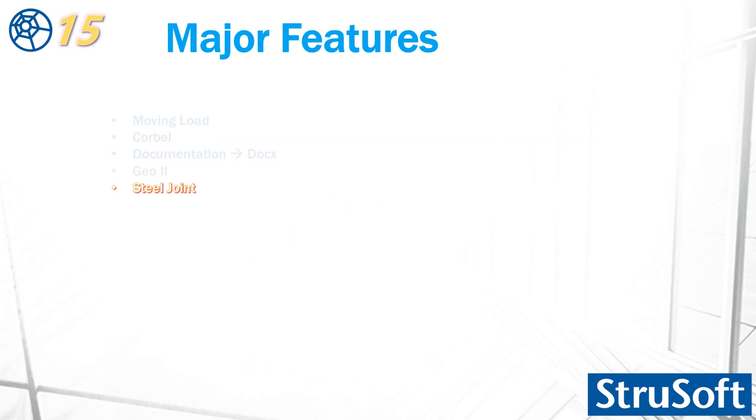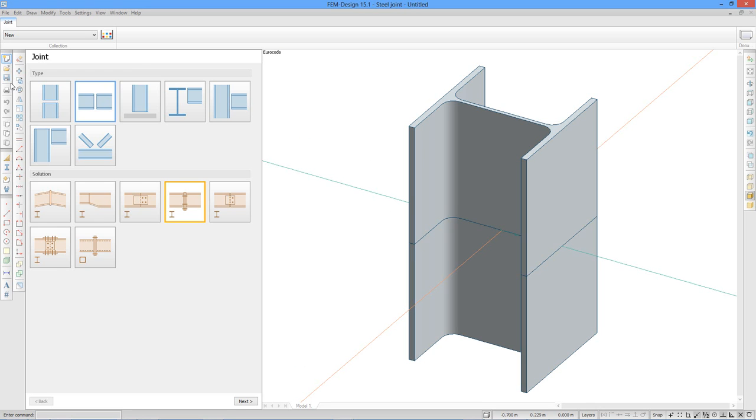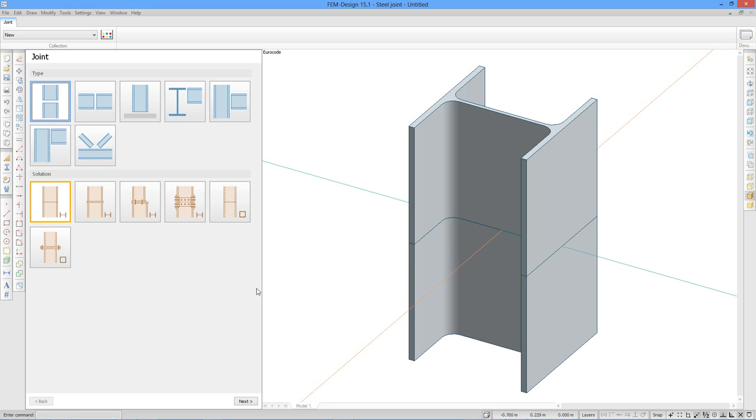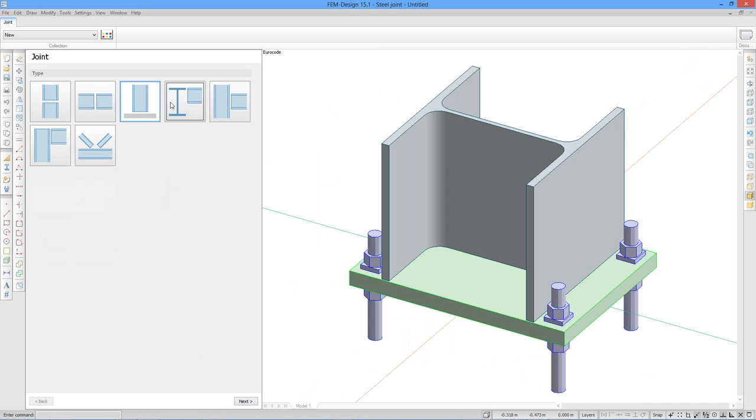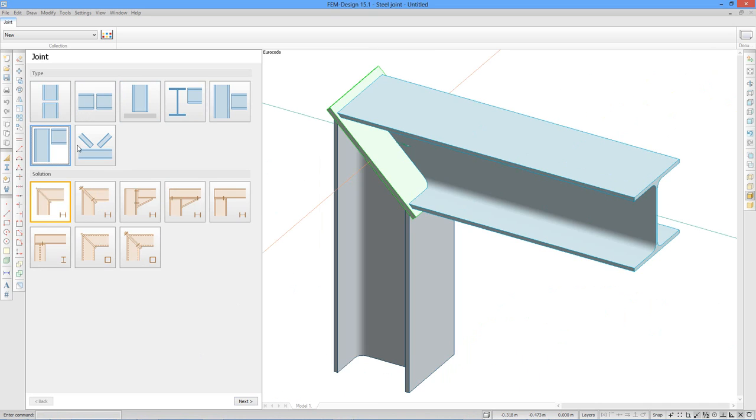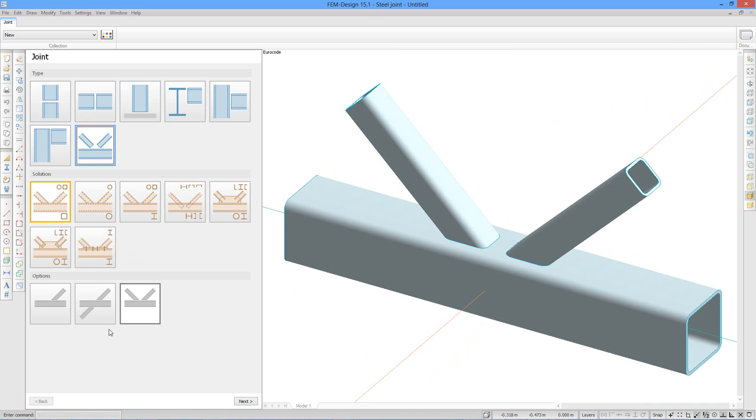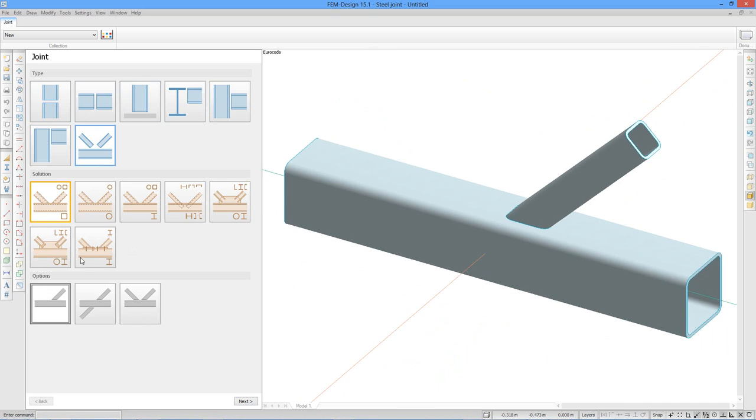The second is the joint. Stand-alone and built-in version. This is stand-alone version. Here you have a data sheet that you should go through one by one. It's like a wizard. First you should select the joint type and the solution. And if there is an option, then you will select the option. Let's see for example this solution.